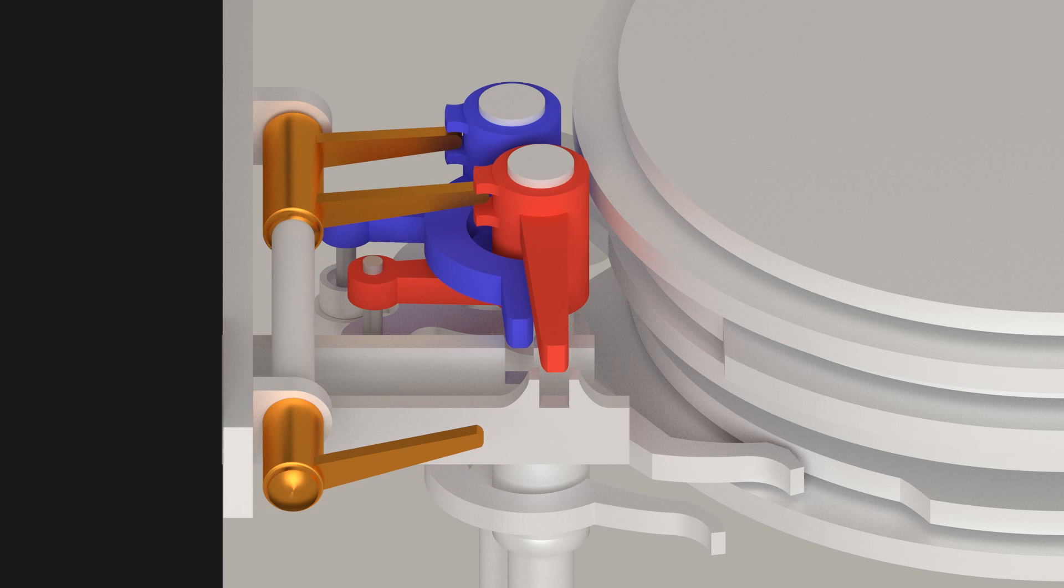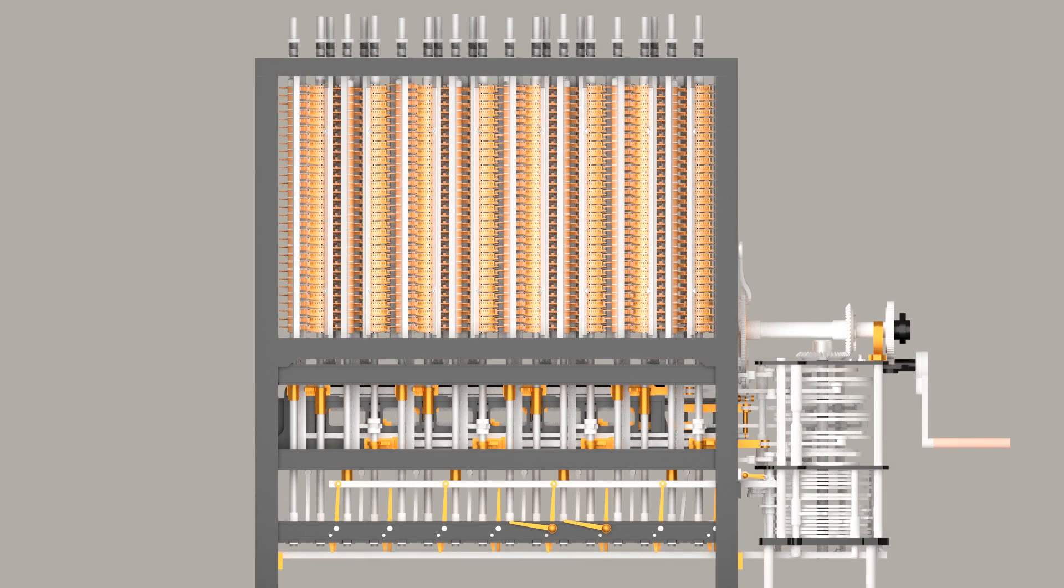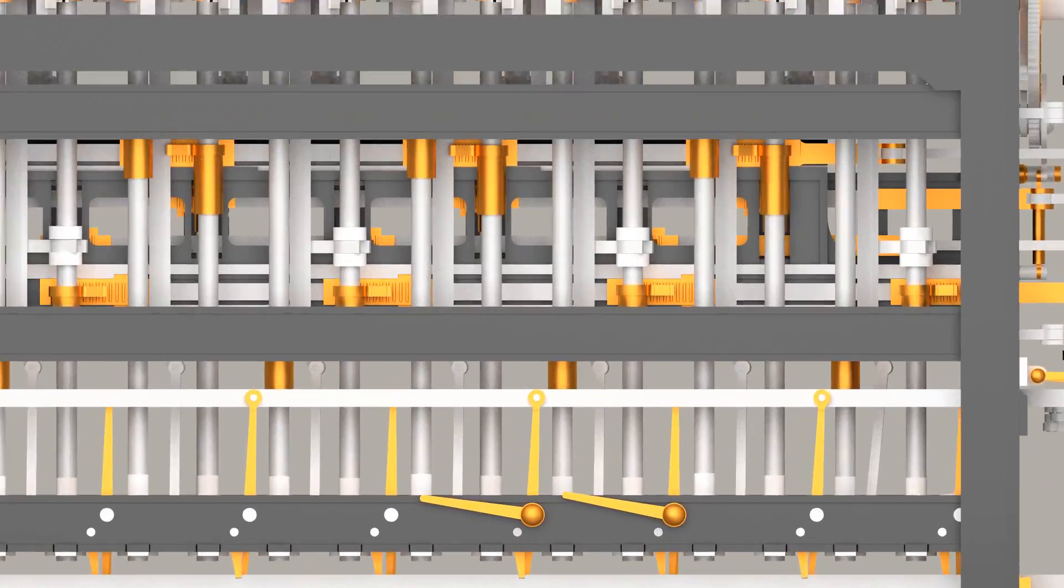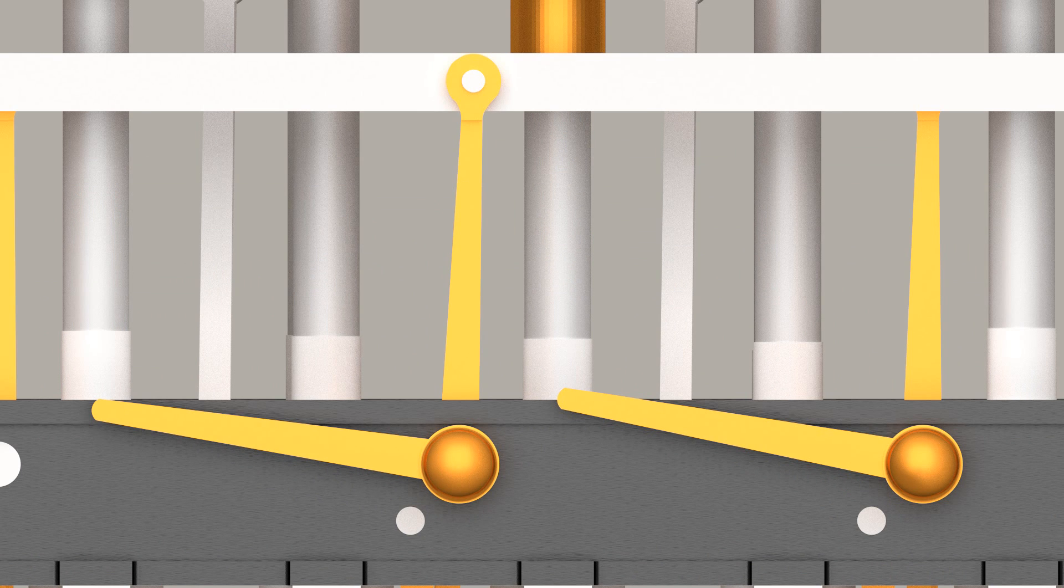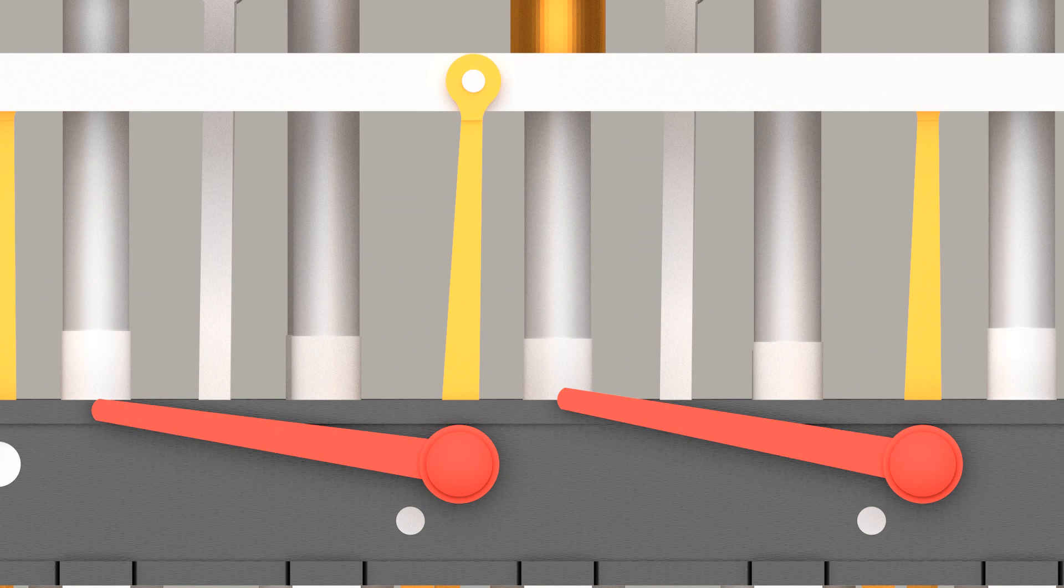To prevent the sectors from rotating the figure wheels, the sectors are raised completely free of the figure wheels by slightly rotating two lifting levers on the front of the engine frame.